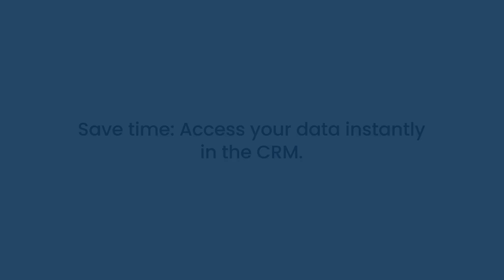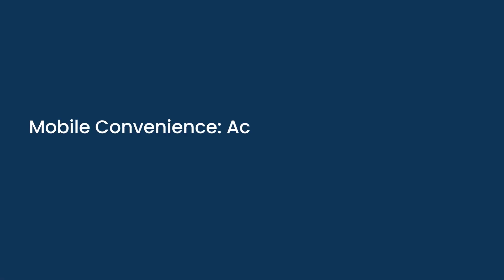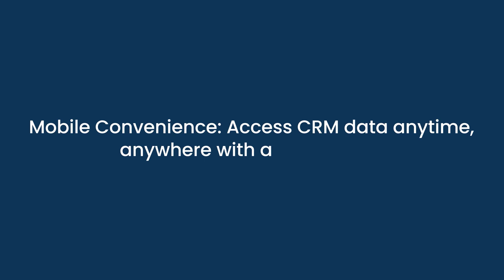Mobile convenience. Access CRM data anytime, anywhere with a mobile app.